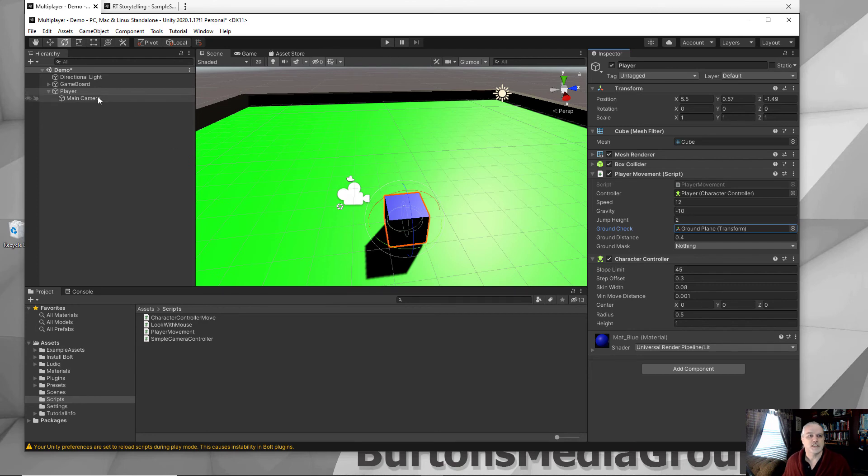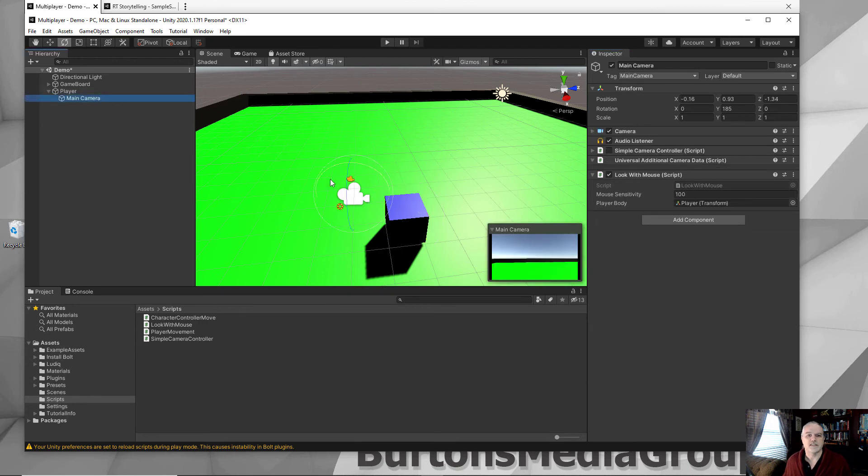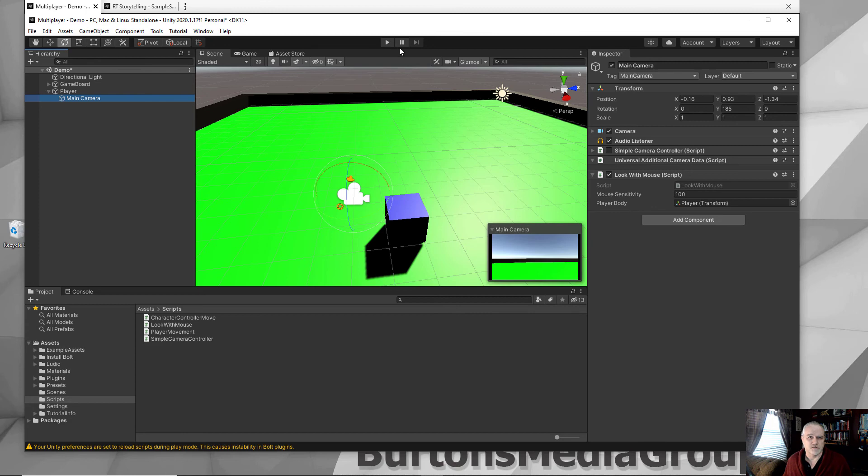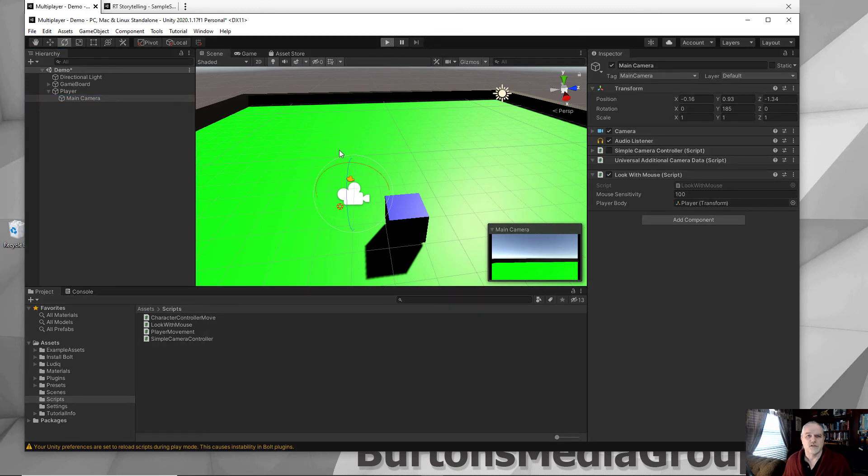You might need to adjust the camera to get it viewed the way you want it to, whether it's first person or third person. I prefer third person for something like this. So let's launch this.